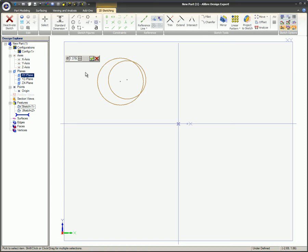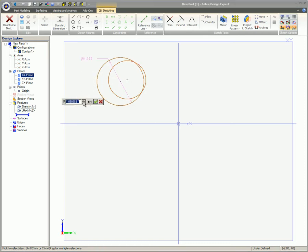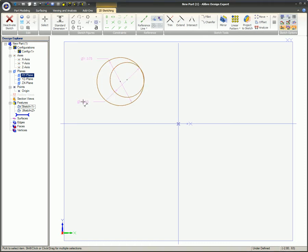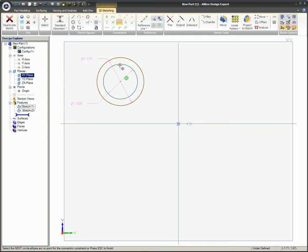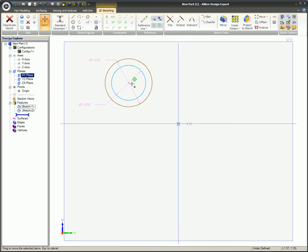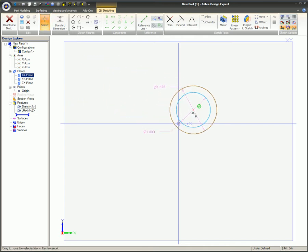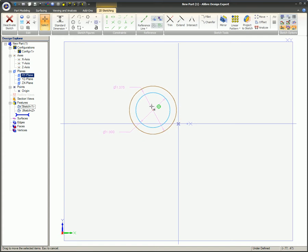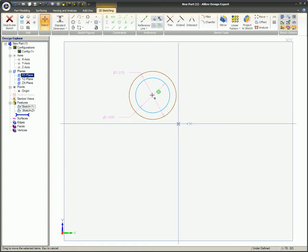Two circles are sketched and dimensioned as needed. One represents the OD, the other the ID. The concentric constraint is then utilized to make these circles concentric to each other. The concentric constraint symbol will now remain with these two circles until either the constraint is removed or one of the circles is deleted.